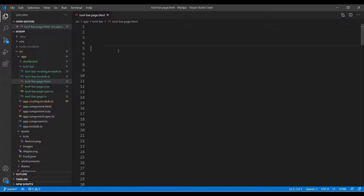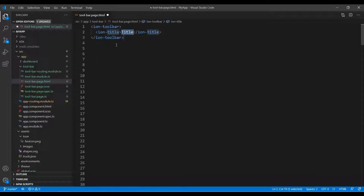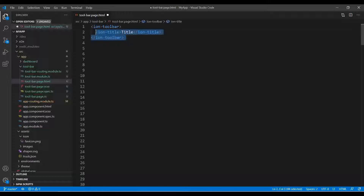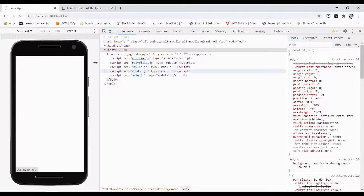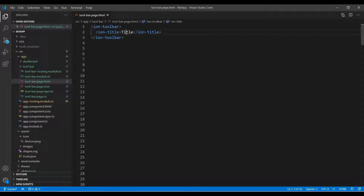This is a blank page — I have deleted all the default HTML templates. Now we're simply going to use the toolbar. For this I use the toolbar template, which includes the ion-title by default. This is what you see in your Ionic page header. It is included in the header, but you can place it anywhere in ion-content or ion-footer. Let's see how it looks.